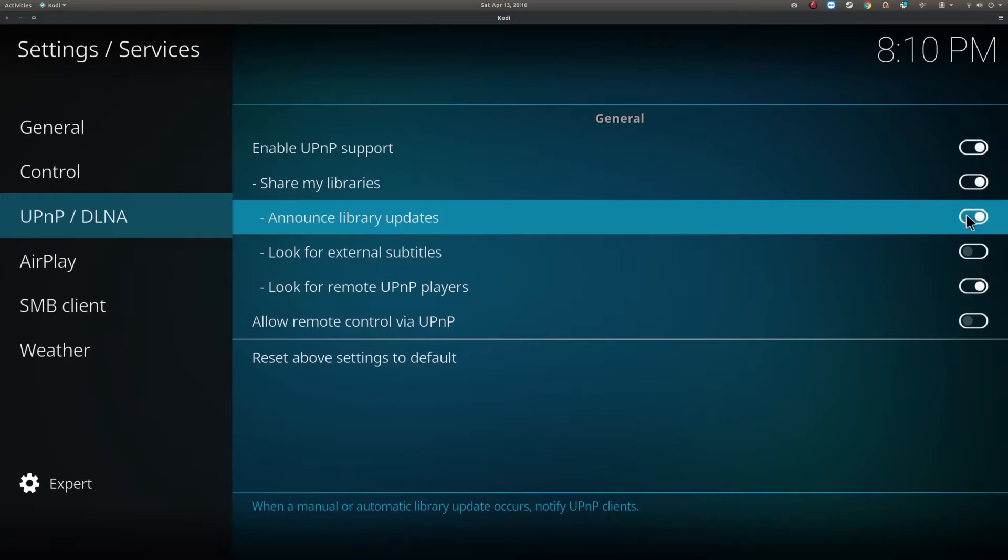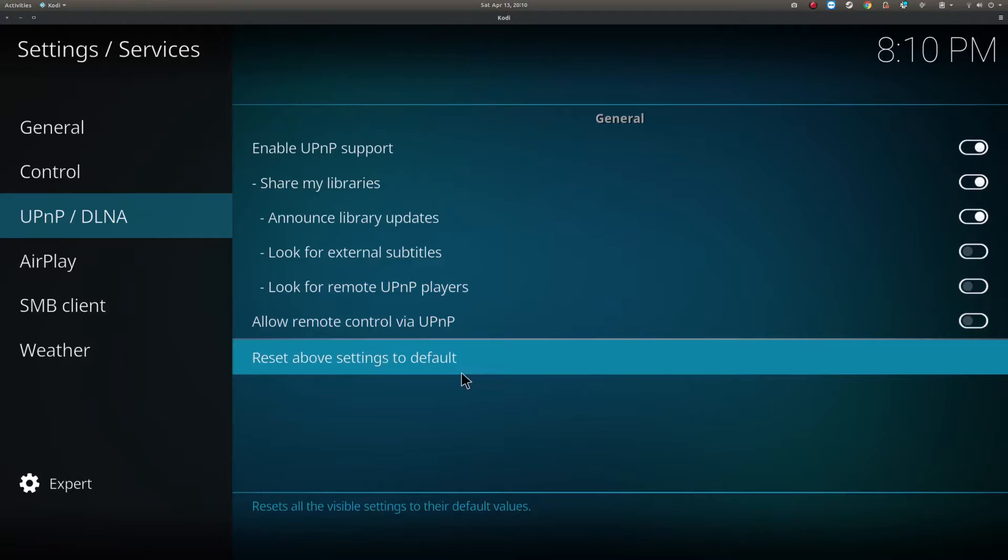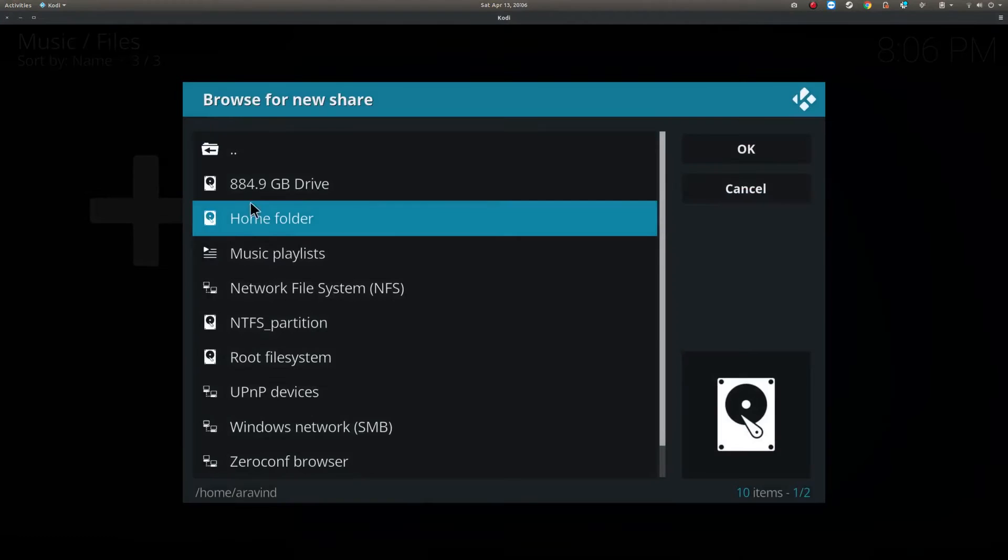In this tab, you can click enable UPnP support and enable all the options except for look for external subtitles. After this, we can head back to the home screen of Kodi and tell Kodi where our media are.